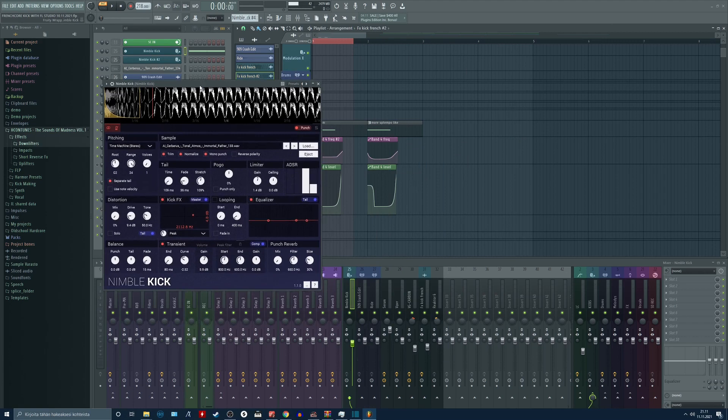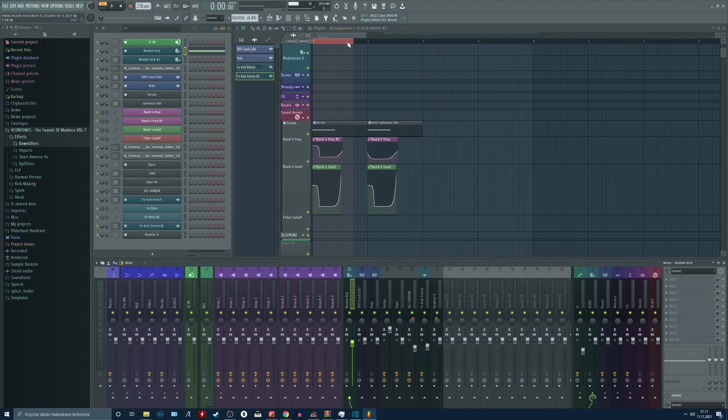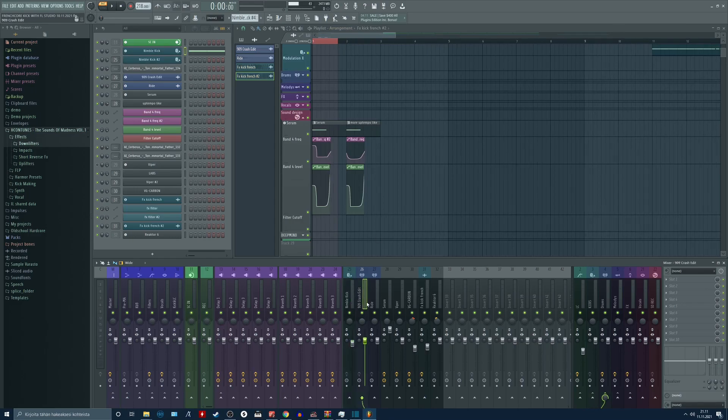And inside the mixer channel, we have nothing over here. So that's the kick.